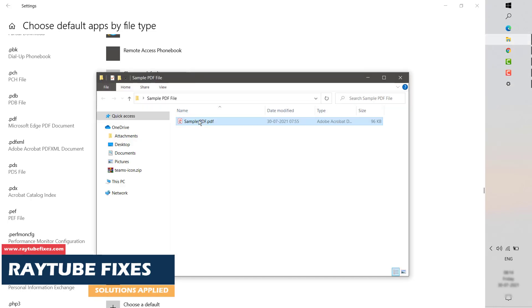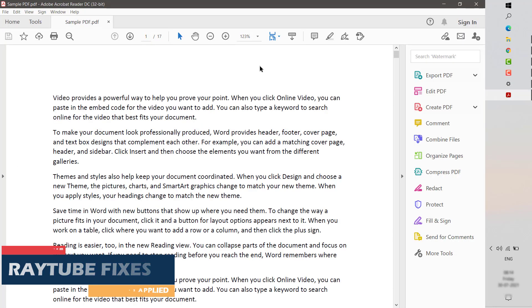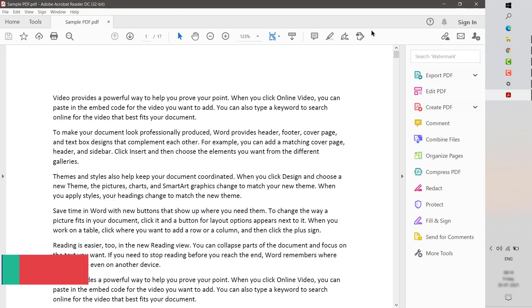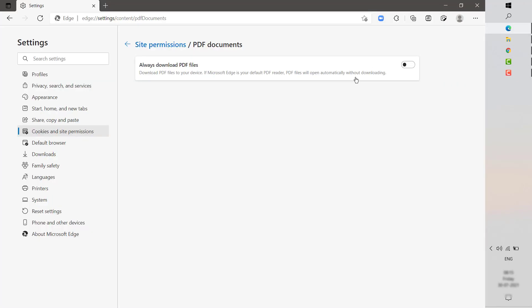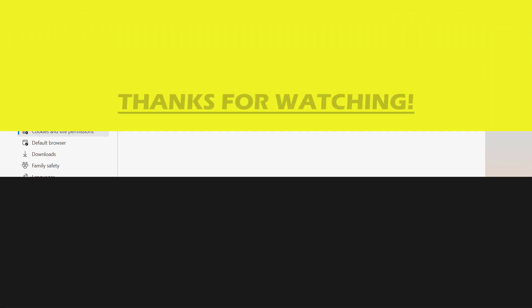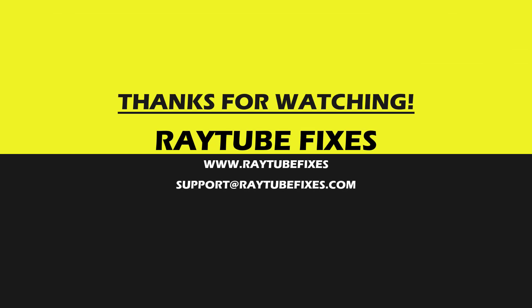I am going to try opening the sample PDF file — it should open up with Adobe Reader. I hope this video was useful. If you like this video, please make sure to hit the like button and do not forget to subscribe to my channel. Thank you, have a great day.